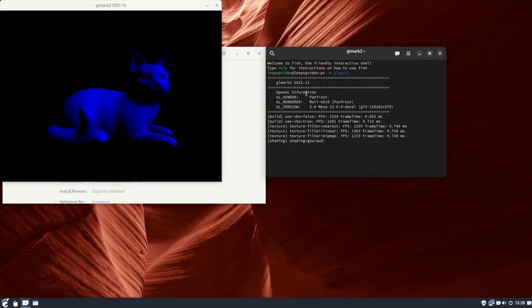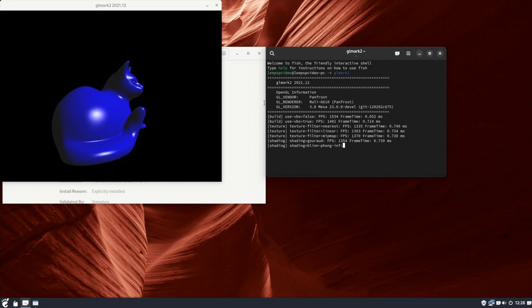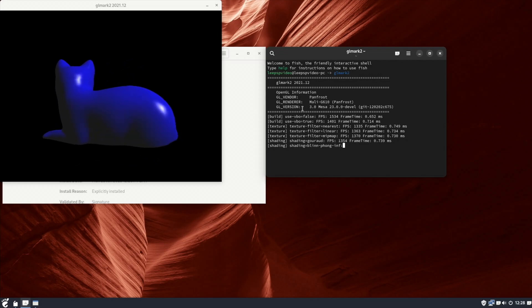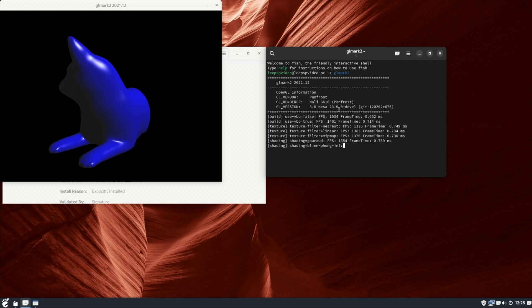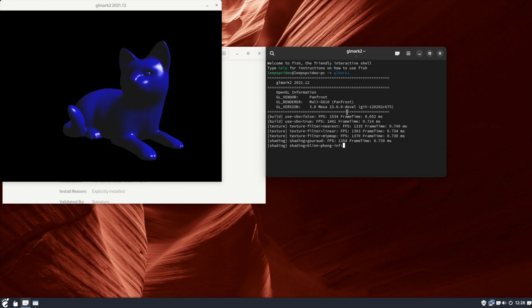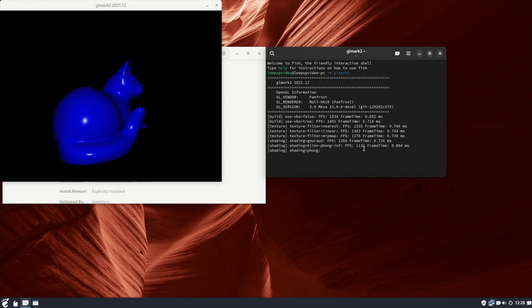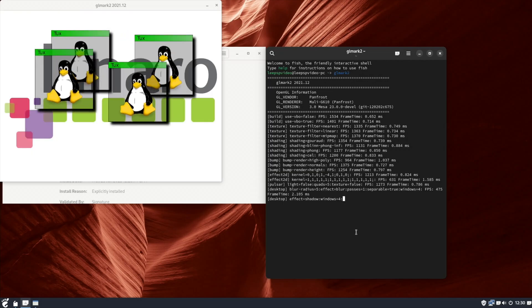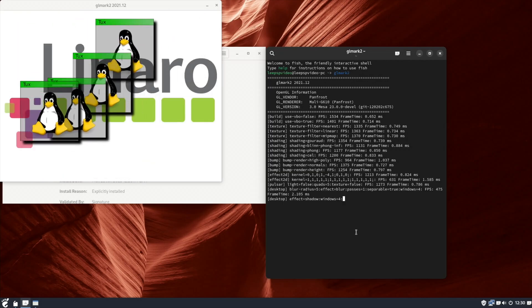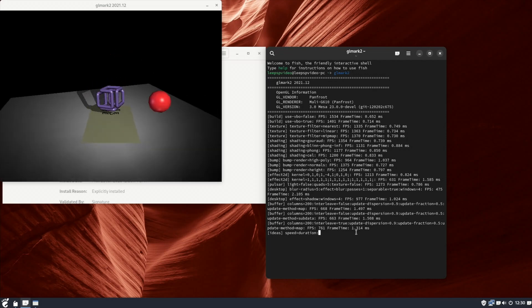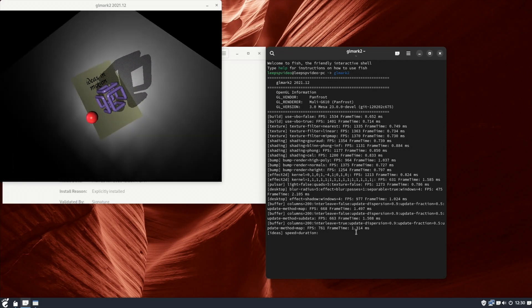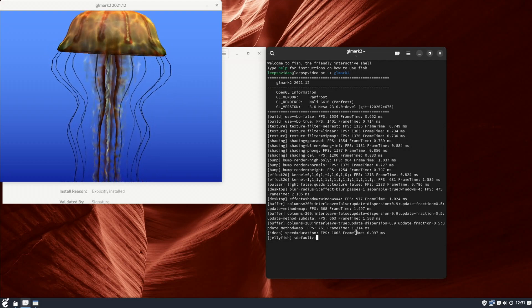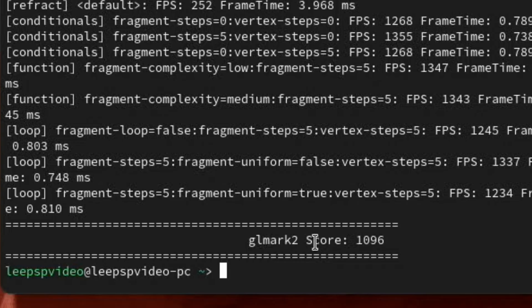So I'm running GL Mark II. You can see on the left-hand side here, and it says about OpenGL, GL version 3.0, Mesa 23.0.0. And it seems to be going through all these tests and looking very, very smooth on the left-hand side. Seems to be coping well with all these transparency layers. Things like this look really nice and smooth as well. Not struggling with that at all. Oh, that looks great. Okay, so it's finished with a score of 1096.